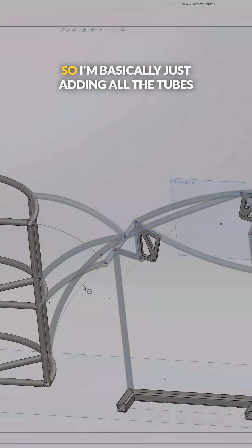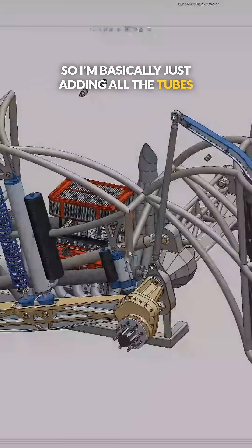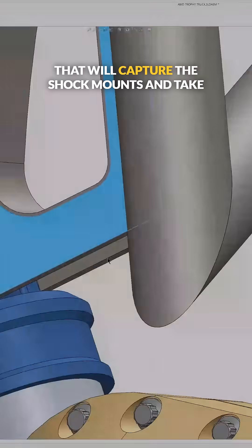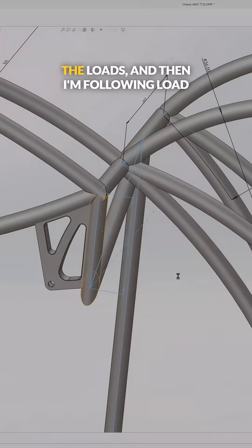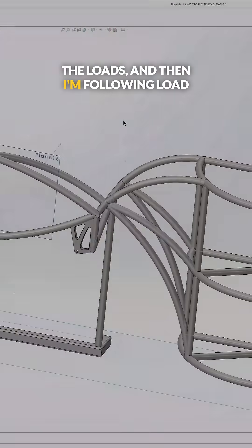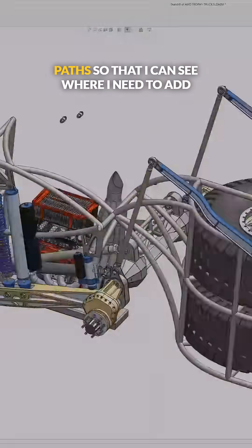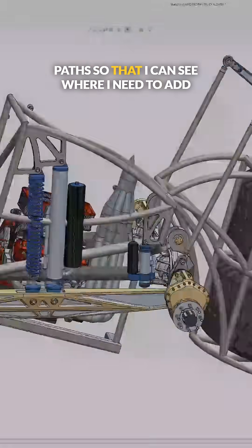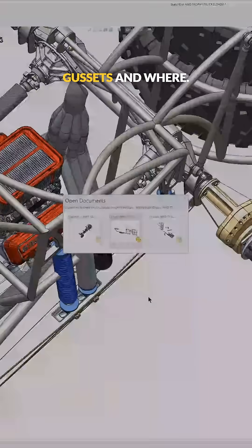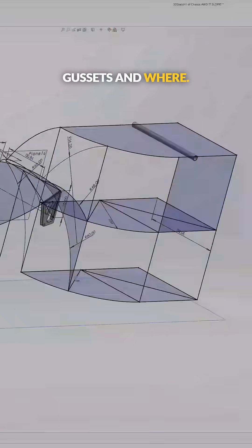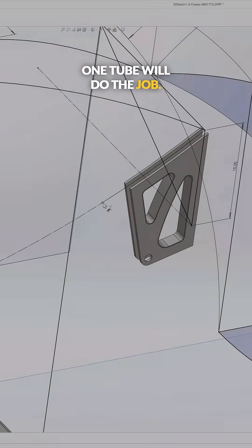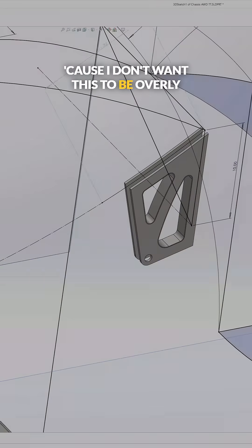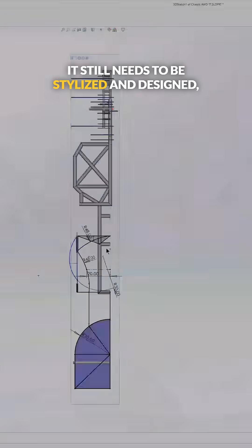So I'm basically just adding all the tubes that will capture the shock mounts and take the loads, and then I'm following load paths so that I can see where I need to add gussets and where one tube will do the job because I don't want this to be overly complicated.